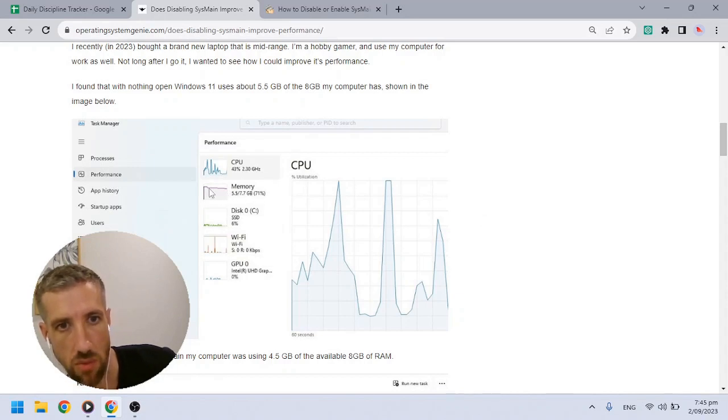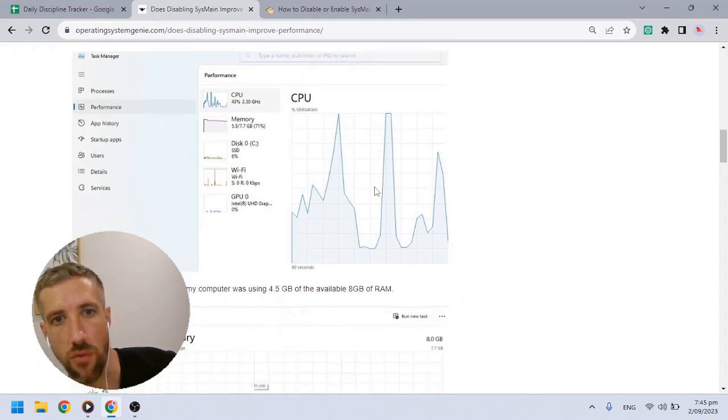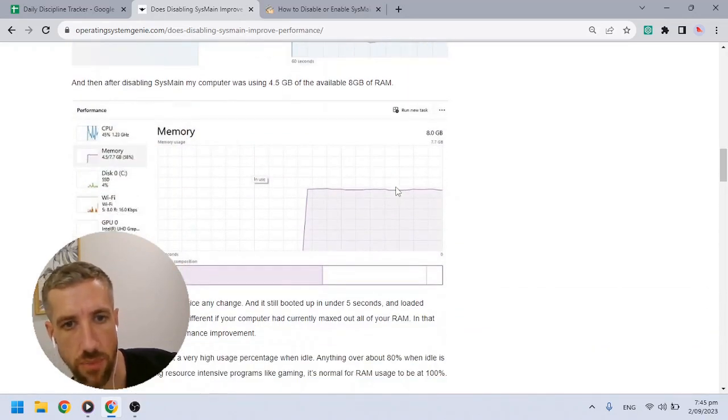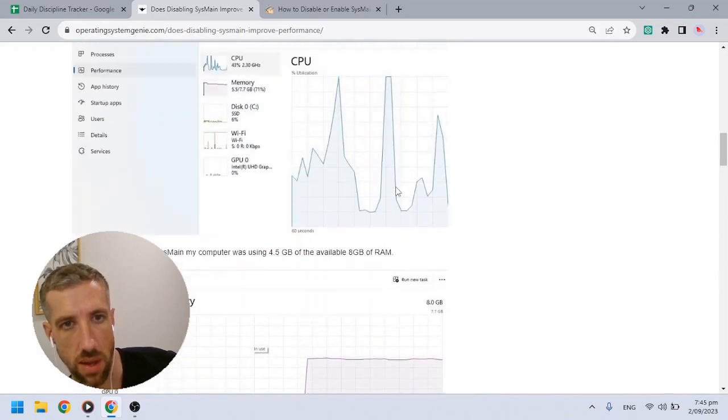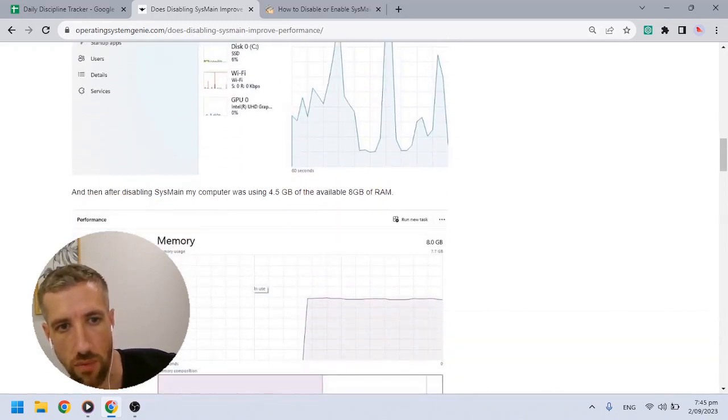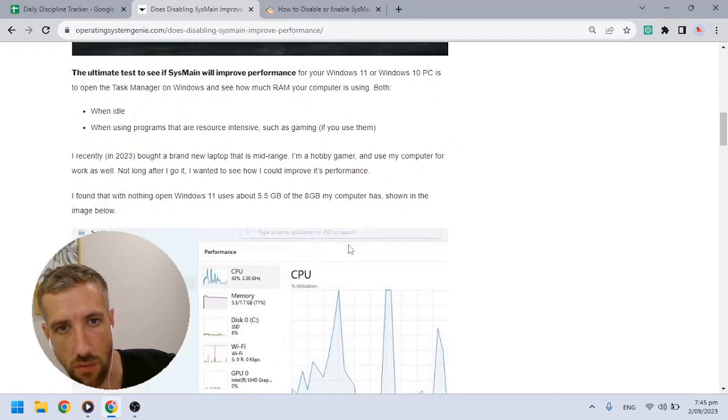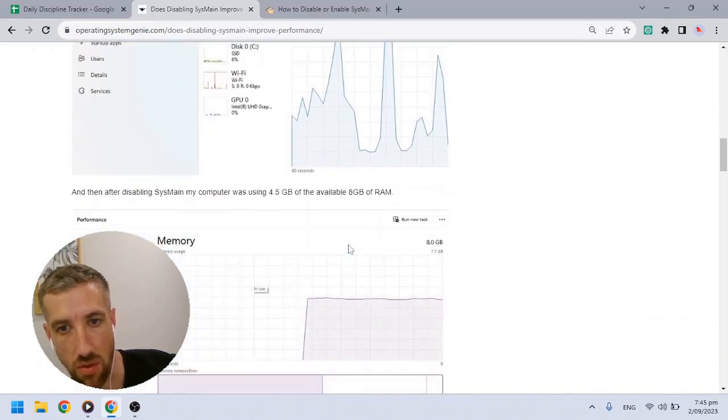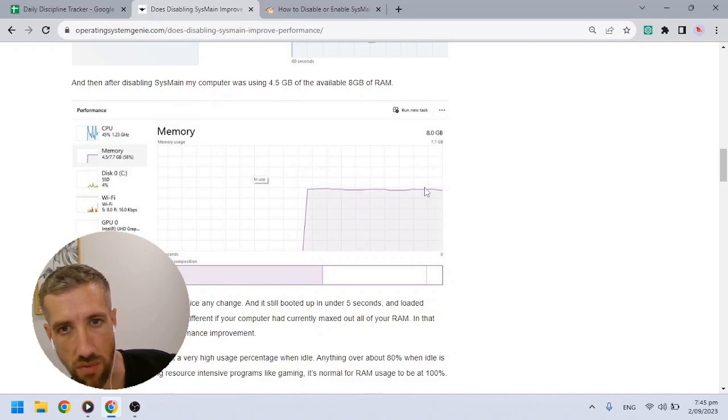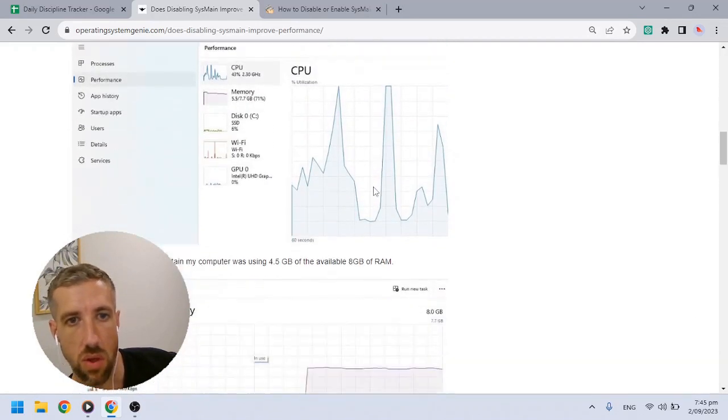The RAM currently has 5.5GB of usage before I disabled SysMain, and then I disabled SysMain and as you can see, it has 4.5GB of RAM in use. It's pretty flatline as you can see.